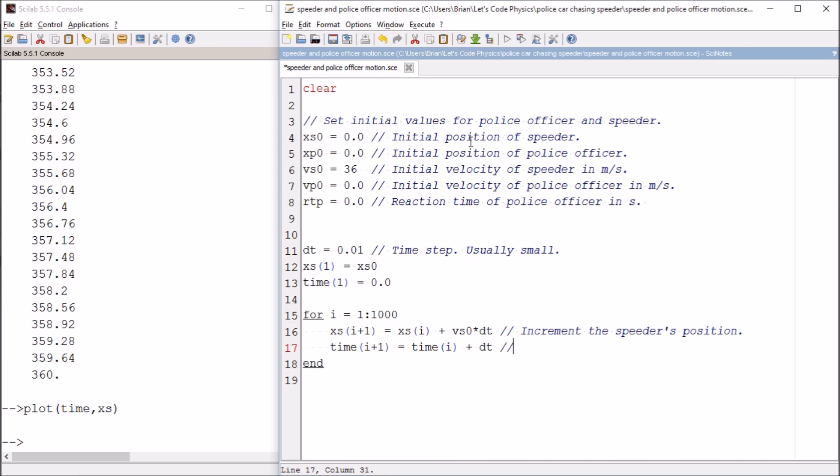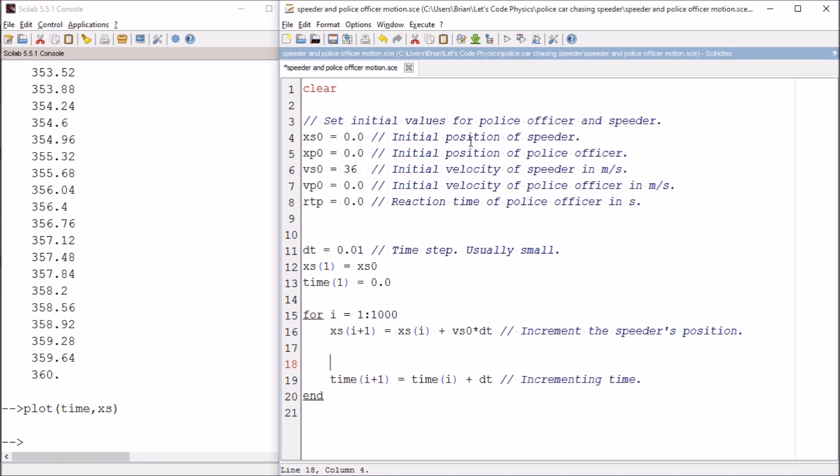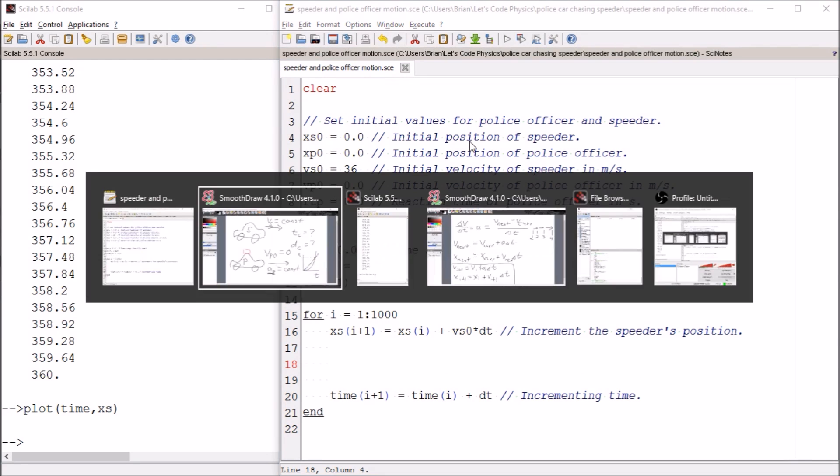So this is the line where we are incrementing the speeder's position. And here we are incrementing time. Sentences end with periods, Brian.